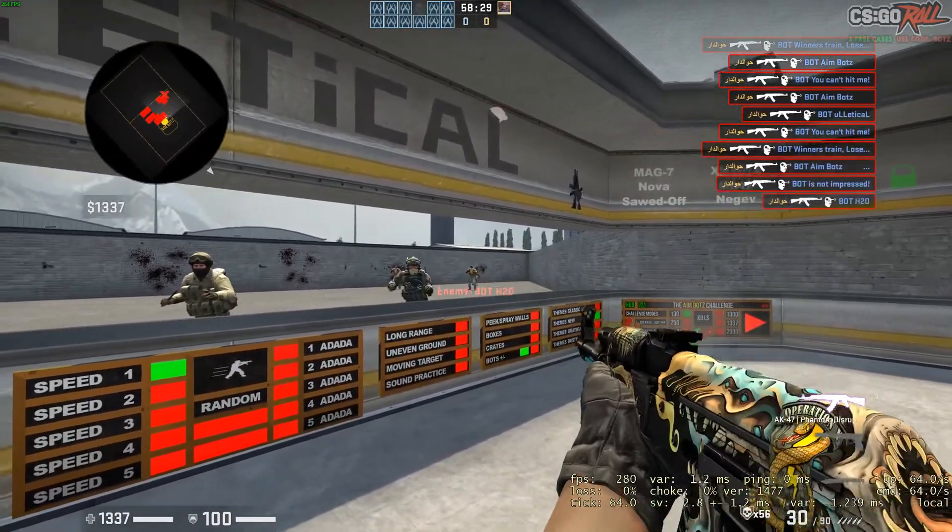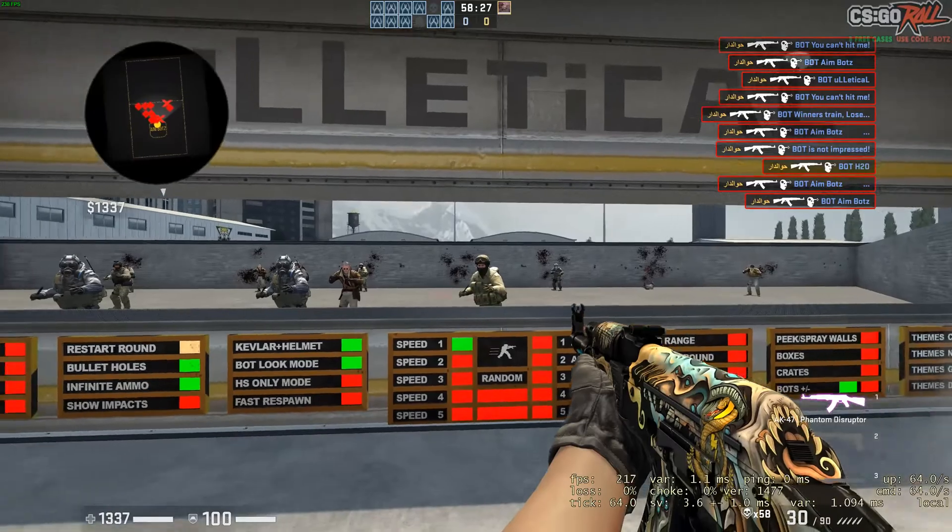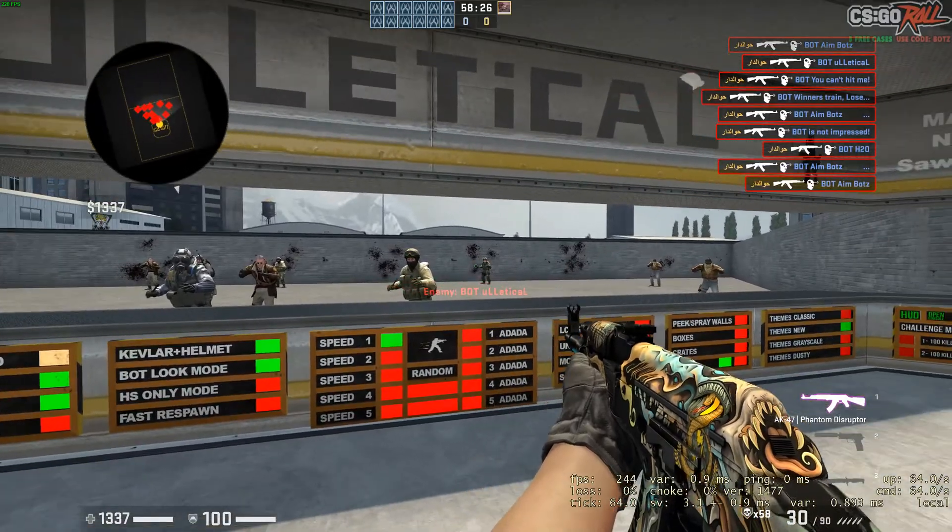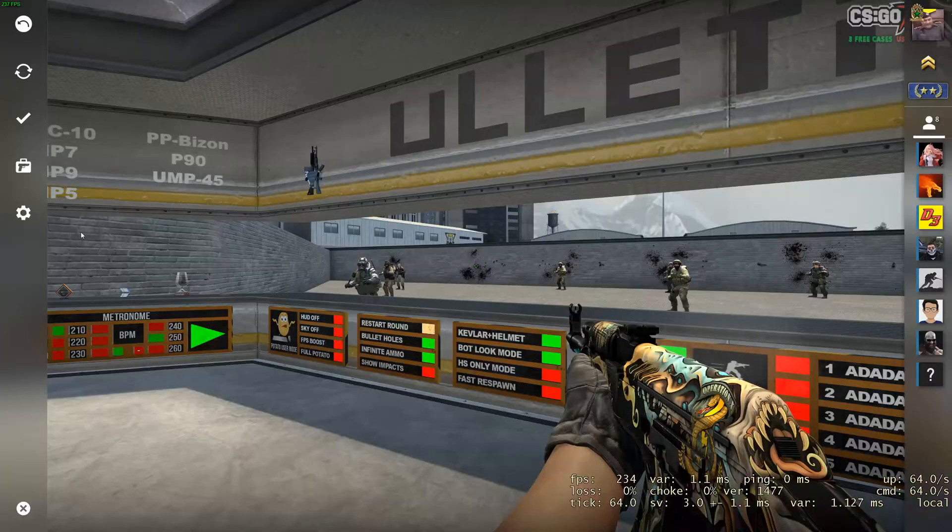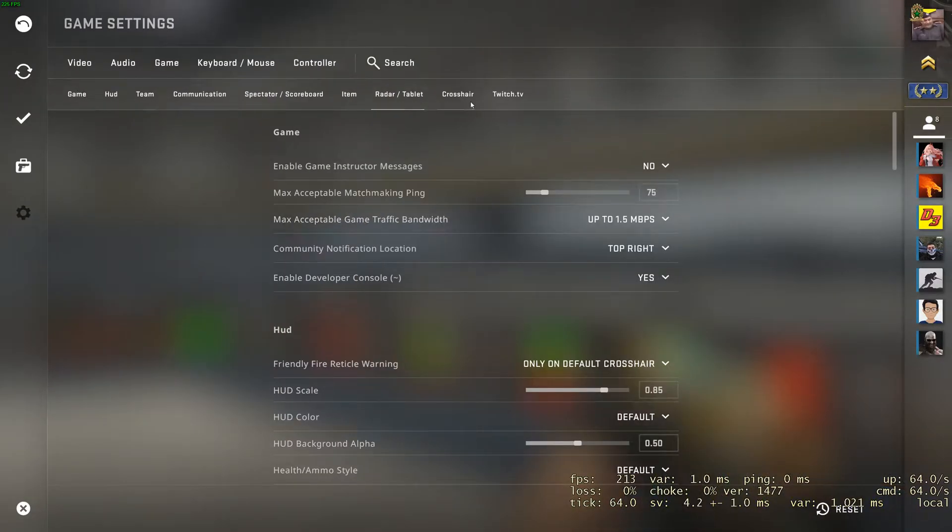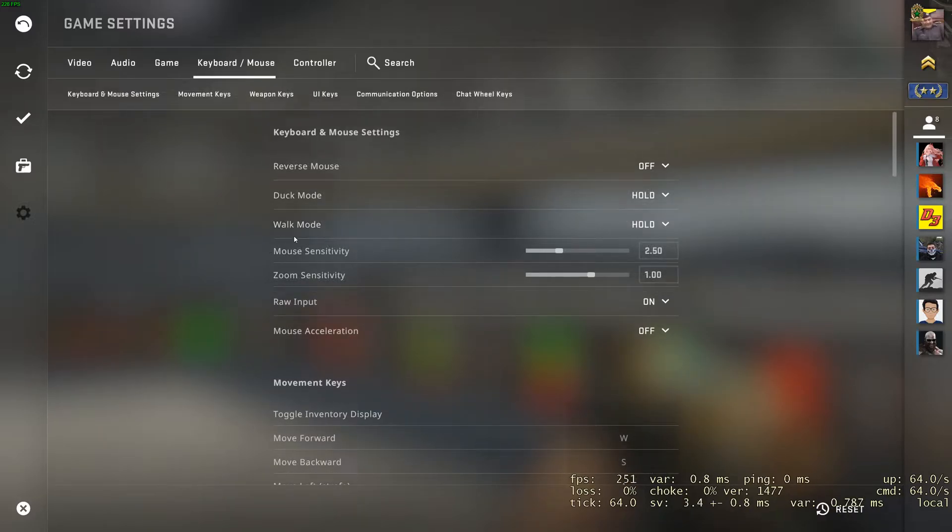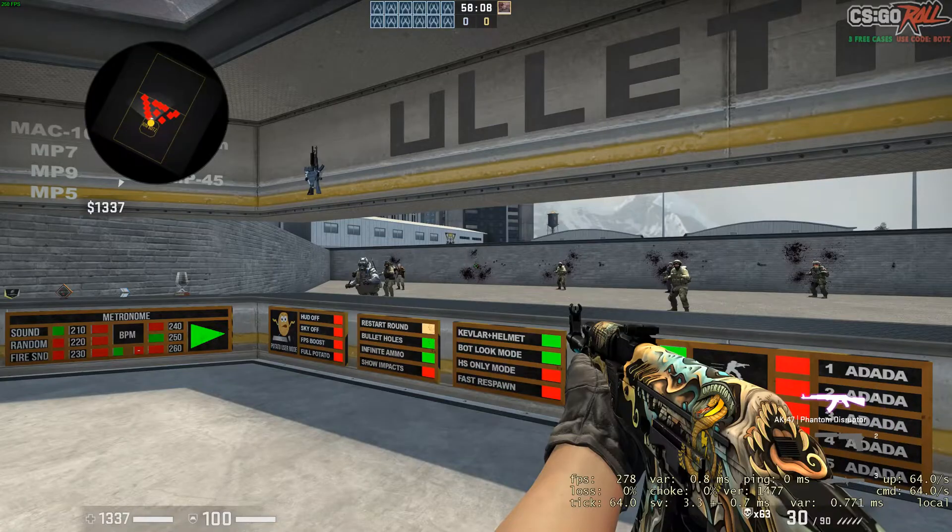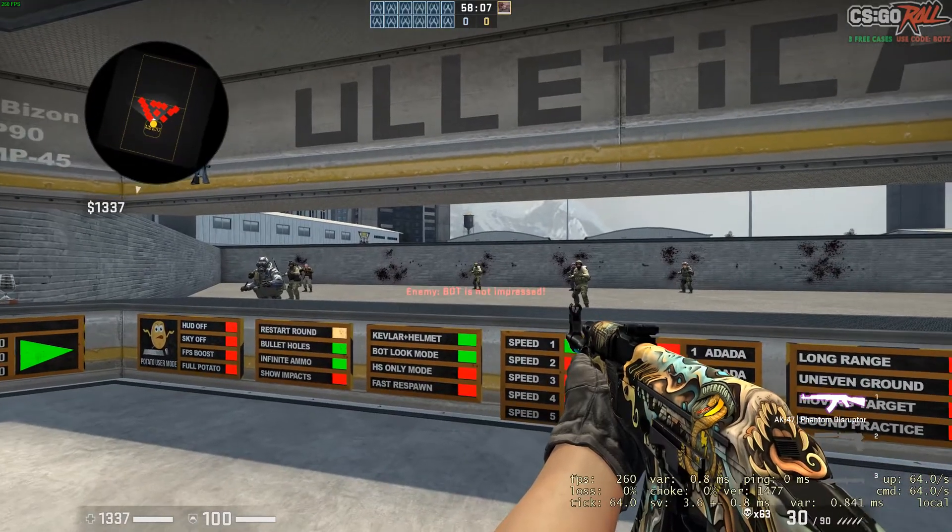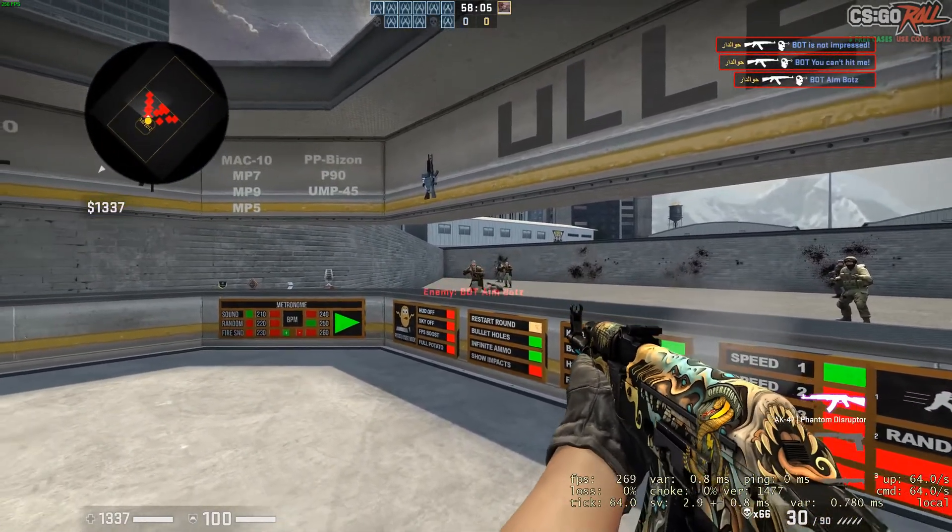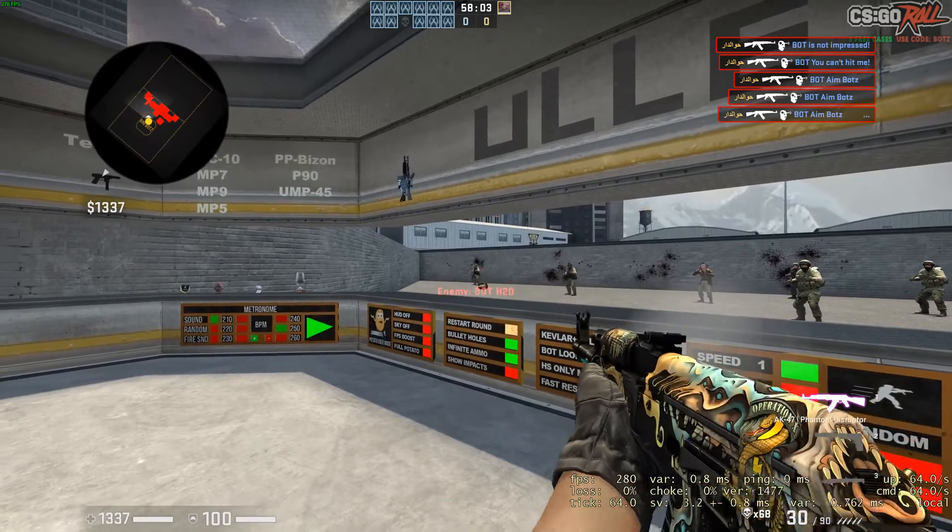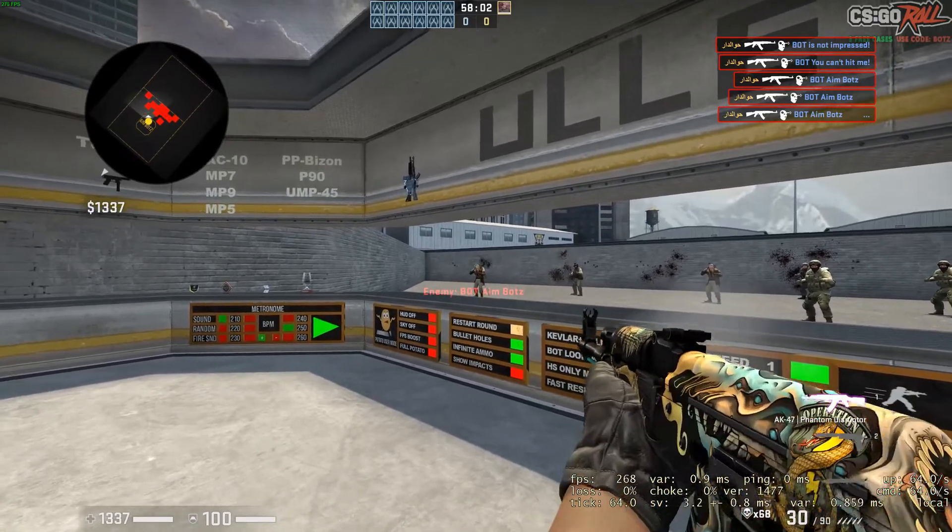So right now I'm playing Counter-Strike, and if I go into my settings and go to keyboard and mouse, you can see that my mouse sensitivity is 2.5. If I want to convert this to, let's say, Valorant, I can do that easily by going to a calculating website.